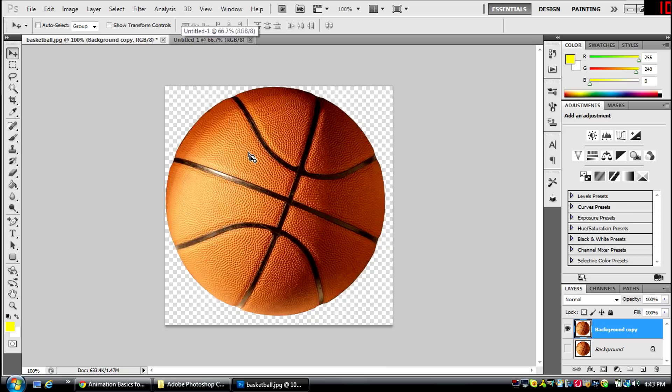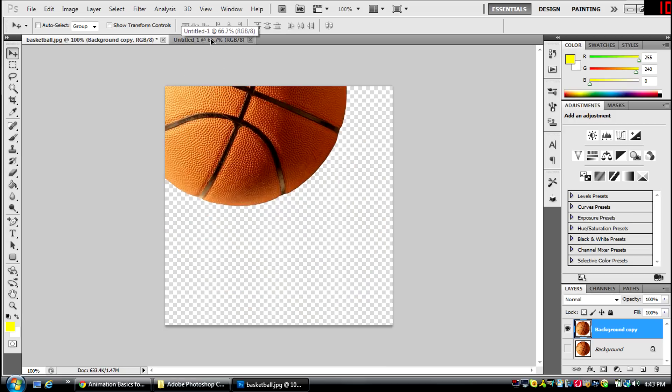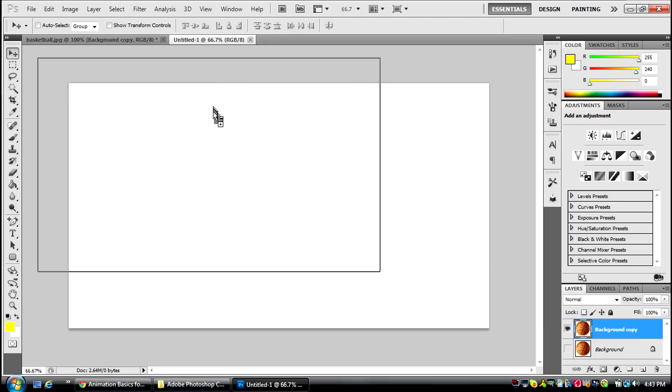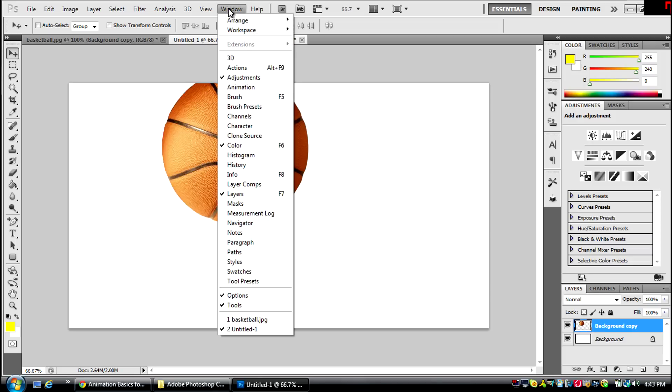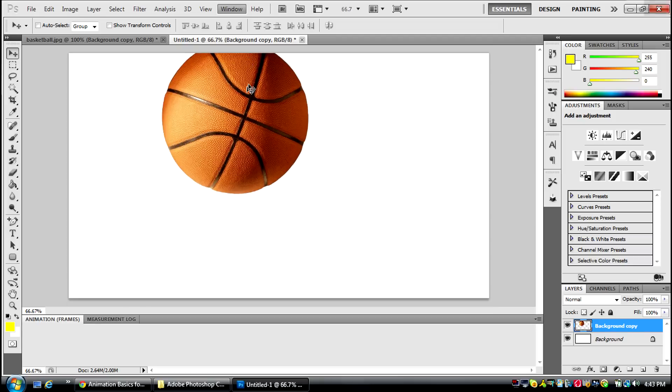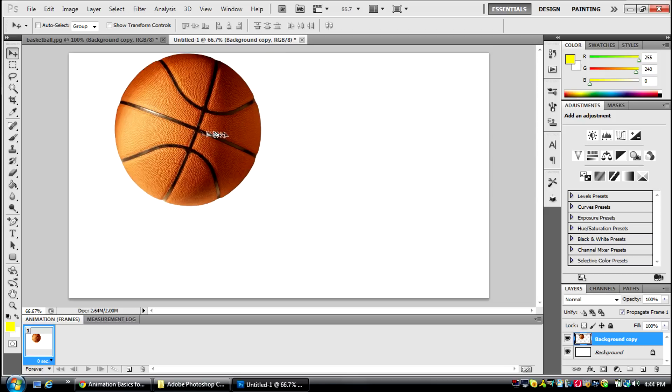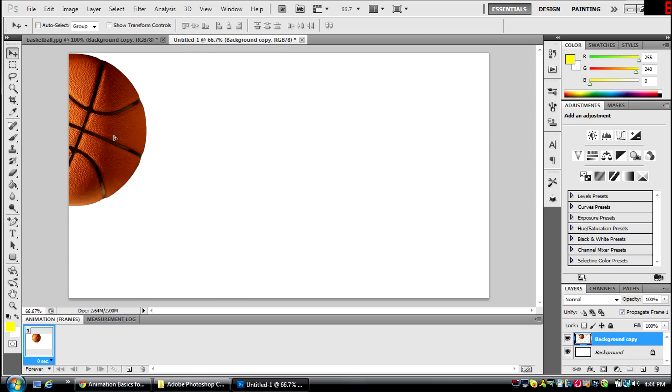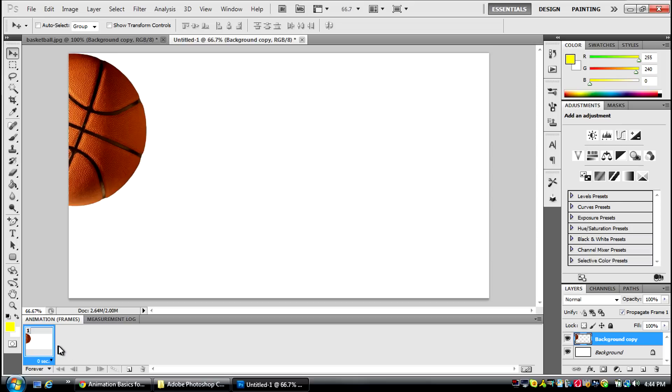Alright, now what you're going to do is move the basketball into your new project, and here it is right here. And you're going to go to Window, Animation, and this thing will pop up.